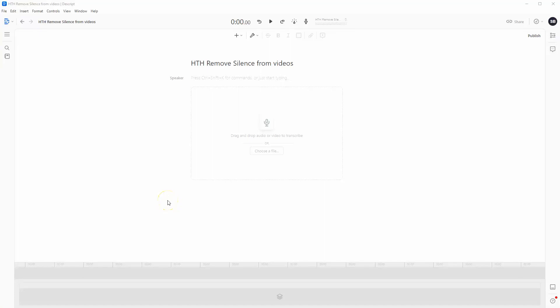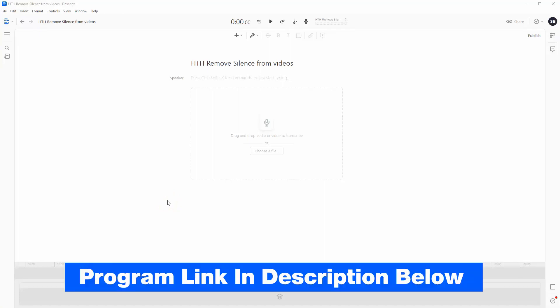Hey guys, in this video I'm going to show you how you can remove the silence from your videos, saving you hours and hours of editing time.